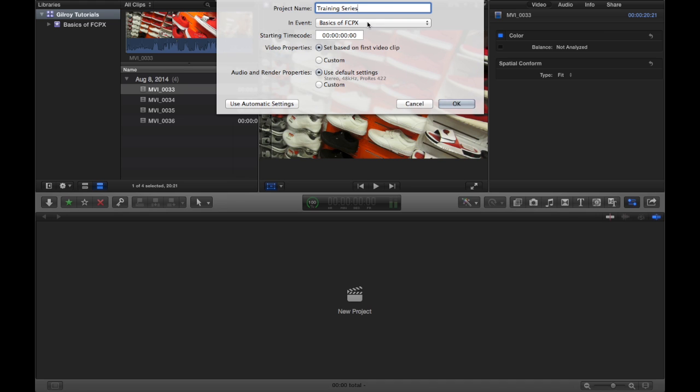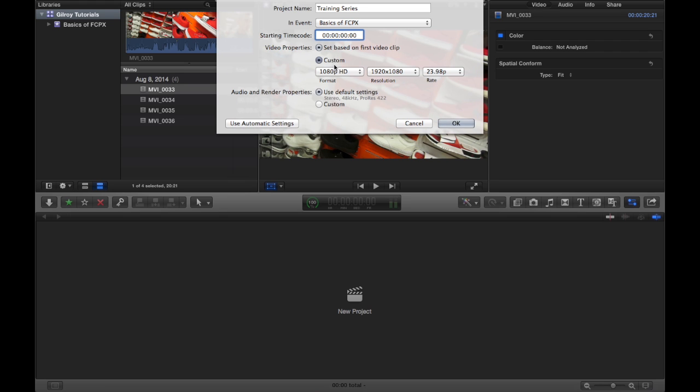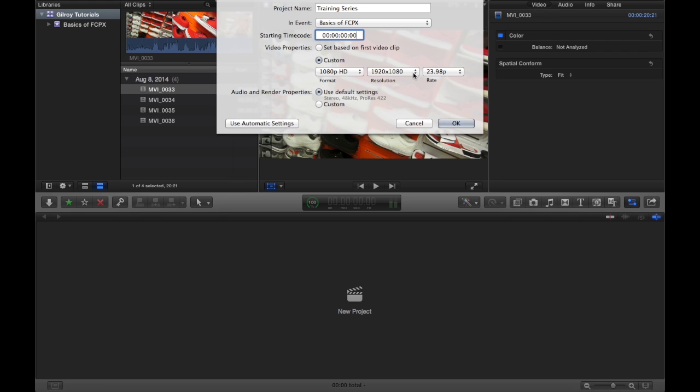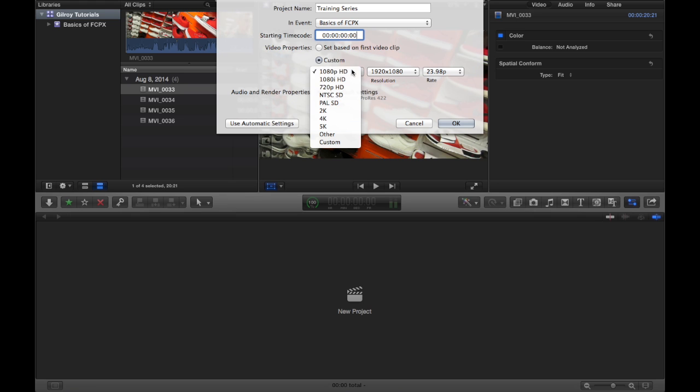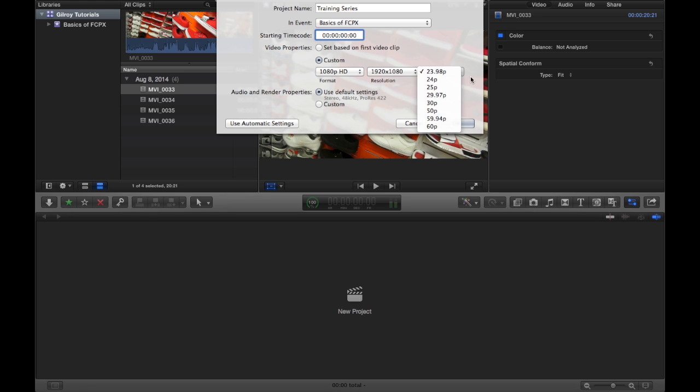You can choose when your starting time code is. Say if you've had your video clip synced to a slate board, that would be useful there. And the video properties, you can set them based on the first video clip you import. Or you can do custom properties. You can set your resolution format. You can do that there. And you can set your frame rate over here.